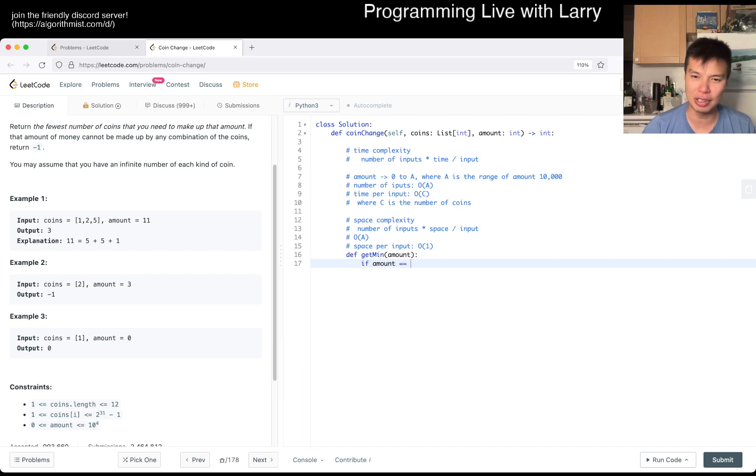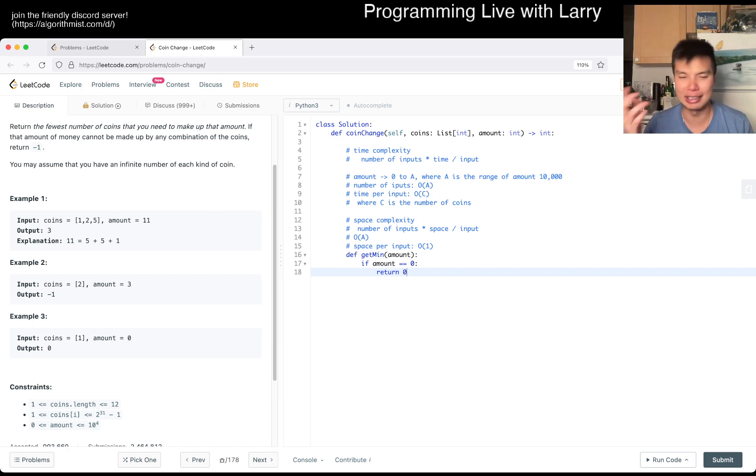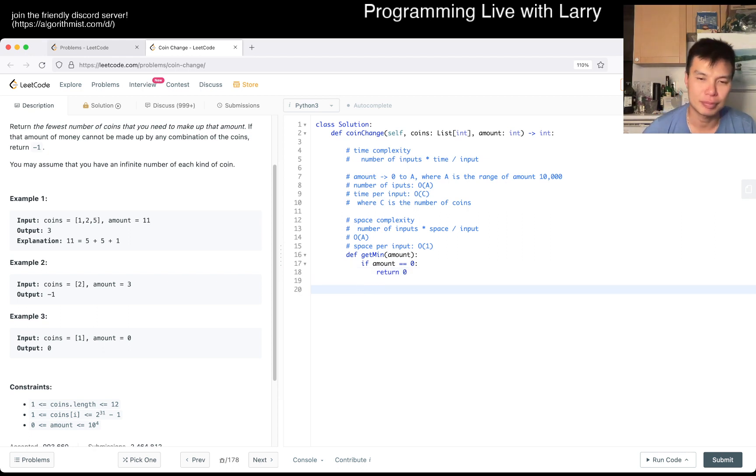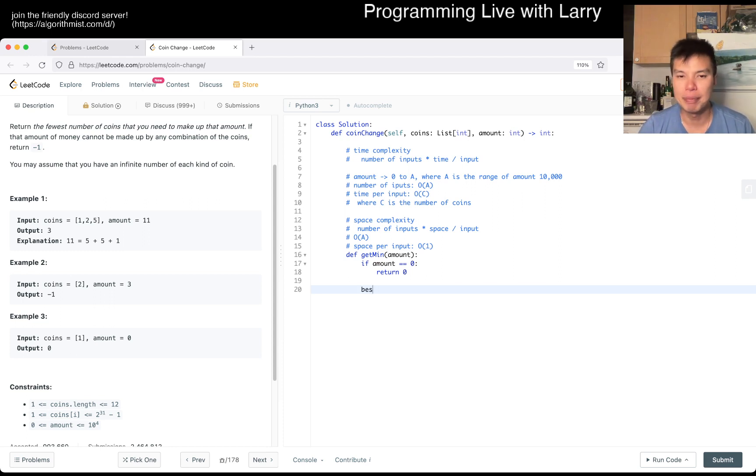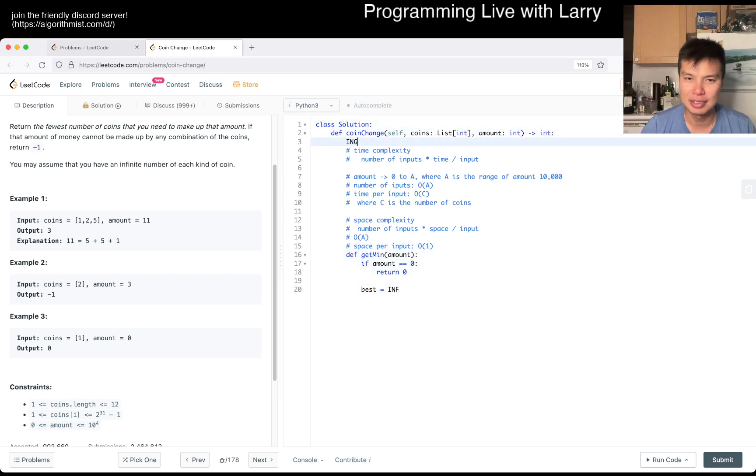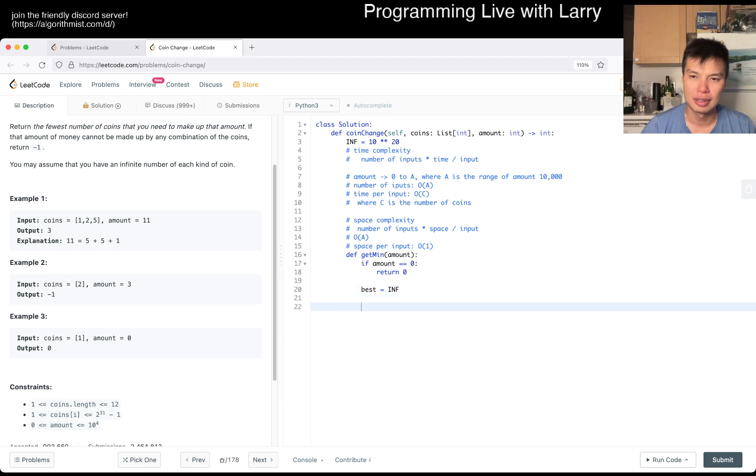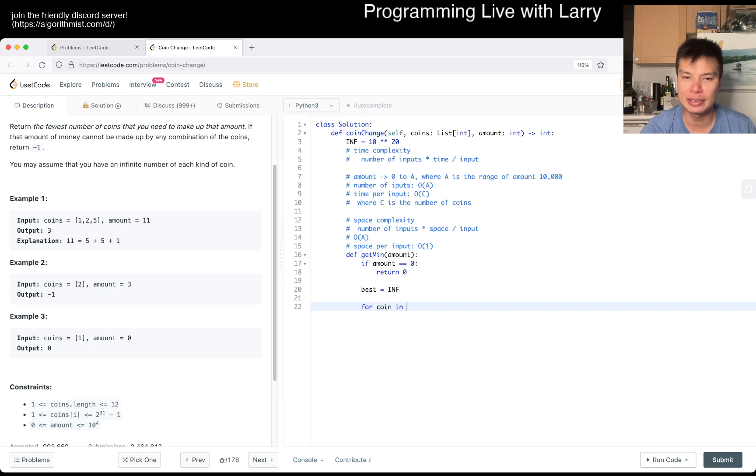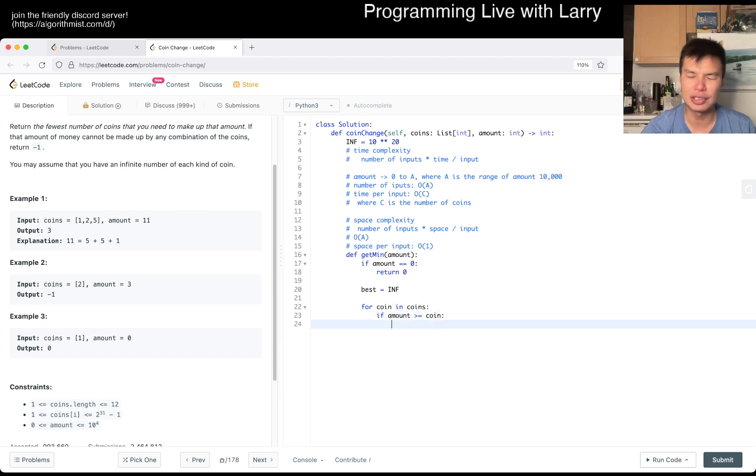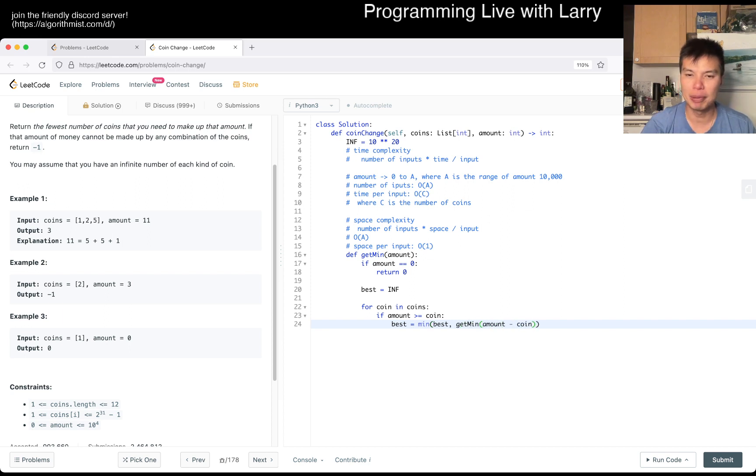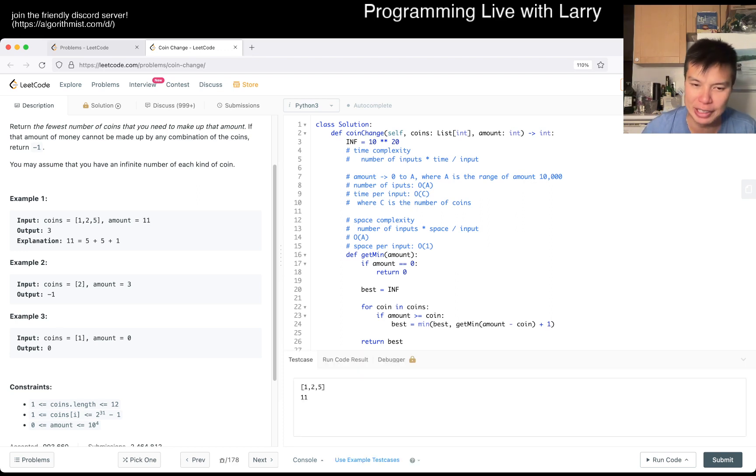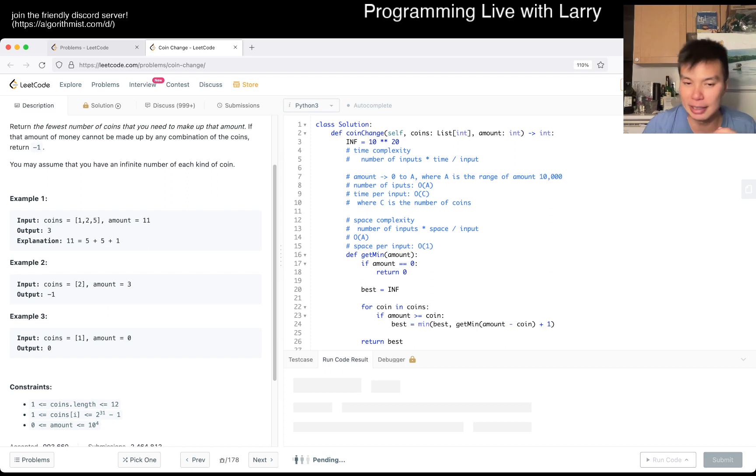Okay, so if amount is equal to zero, we return zero coin, because you don't need any coin for this. And then now, we just do base case. Best is equal to infinity, so we need infinity coin to do this. Can't type today. And then now, it's just trying each coin. So for coin in coins, if amount is greater than or equal to coin, then you could do, best is equal to min of best, get min of amount minus coin, plus one for using that one coin. And then that should be good. That's basically it. And then now we do get min of amount. Of course, we didn't do the actual memorization yet, but that's basically our idea.